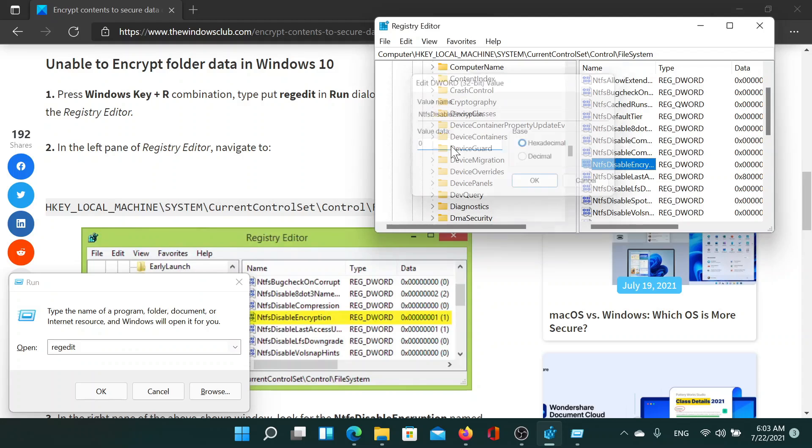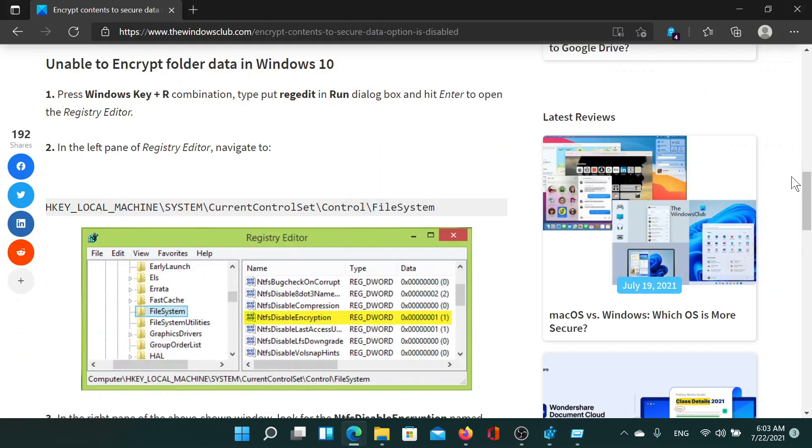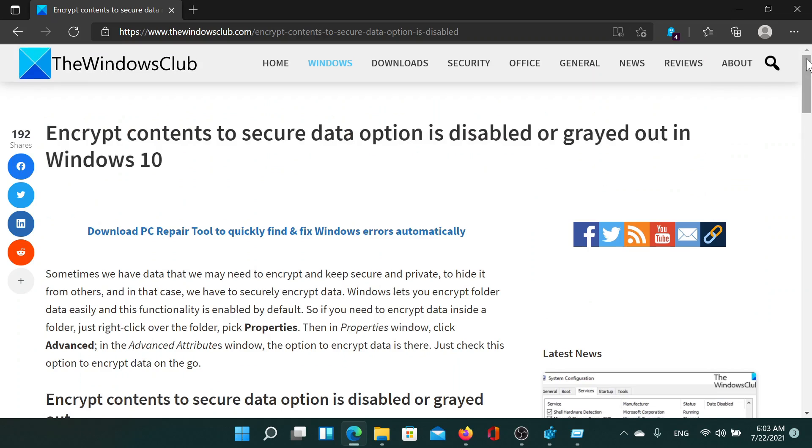Isn't this easy and interesting? If you have any doubts, please go to the original article on The Windows Club, scroll down to the comment section and write your query. We will surely answer to it. Do not forget to subscribe to the channel. Thank you for watching this video and have a nice day.